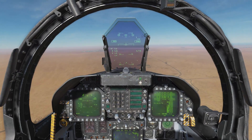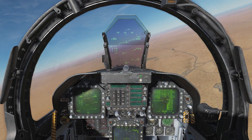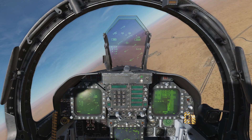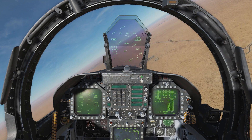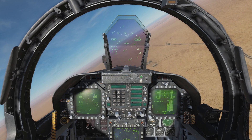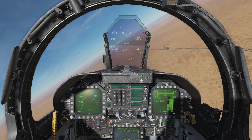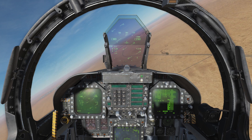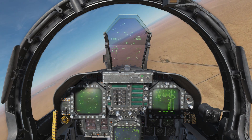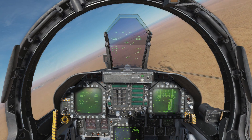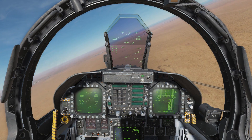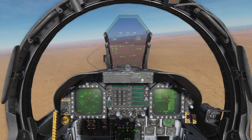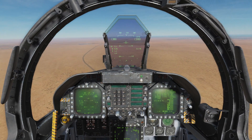We've been cleared for the visual approach and can now start our turn in and descent. The key thing to remember with the turn is we're not lining up with the runway — we're lining up with the taxiway, or approximately offset to the dead side, which is the non-active circuit side, in our case to the left.